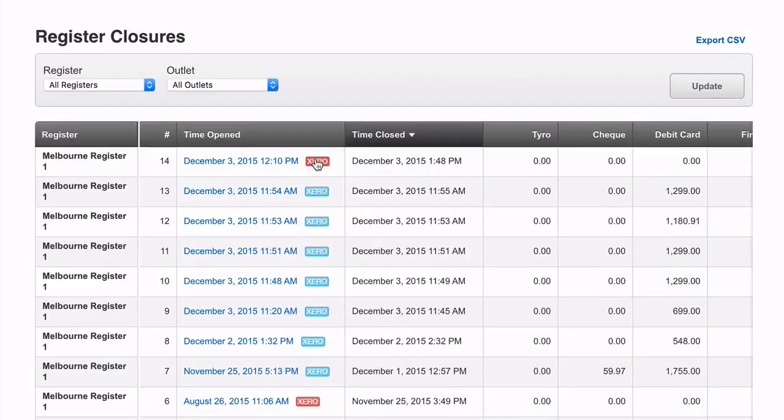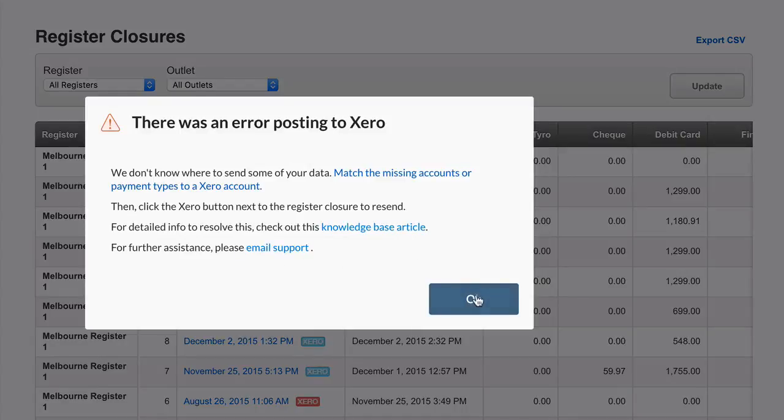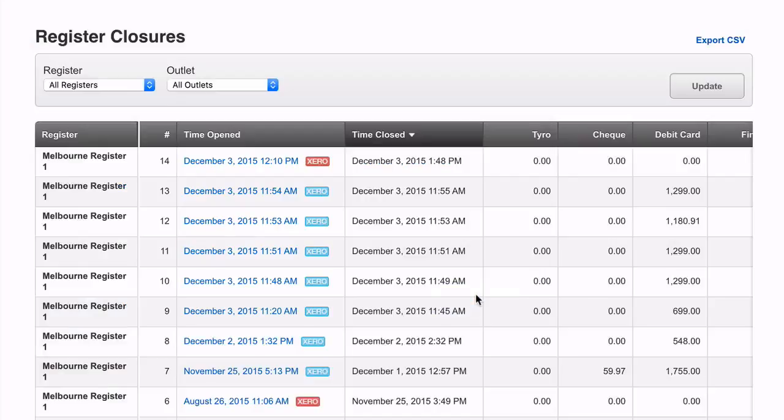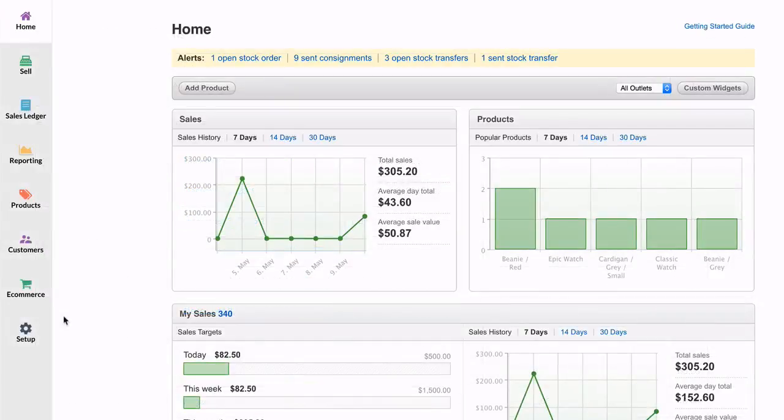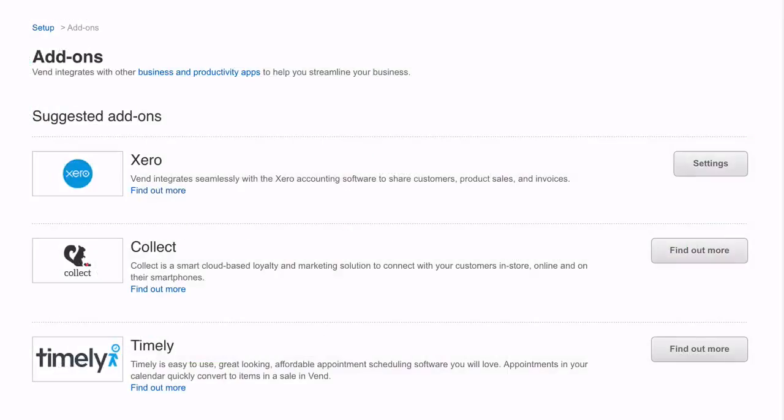The final error we will take a look at is when Vend doesn't know where to send some of your data. This error can occur when an account mapping is empty on the Vend setup page. This generally happens when a new payment type or sales tax has been added in Vend, but it has not yet been mapped to an account code under your Xero settings.